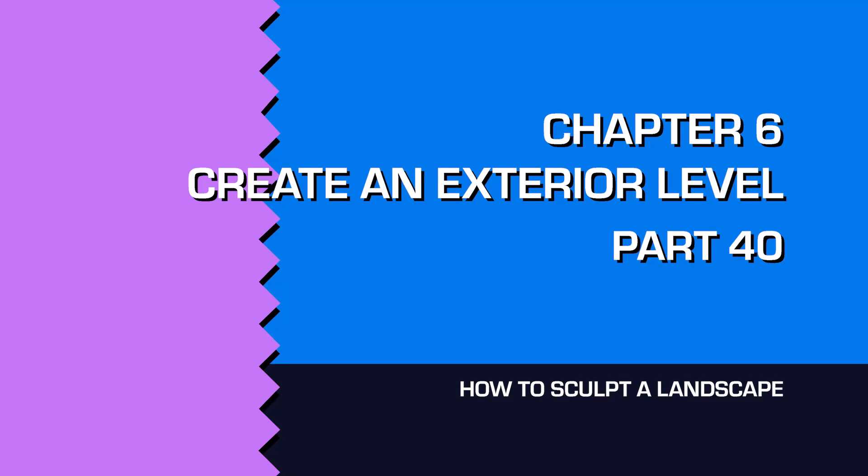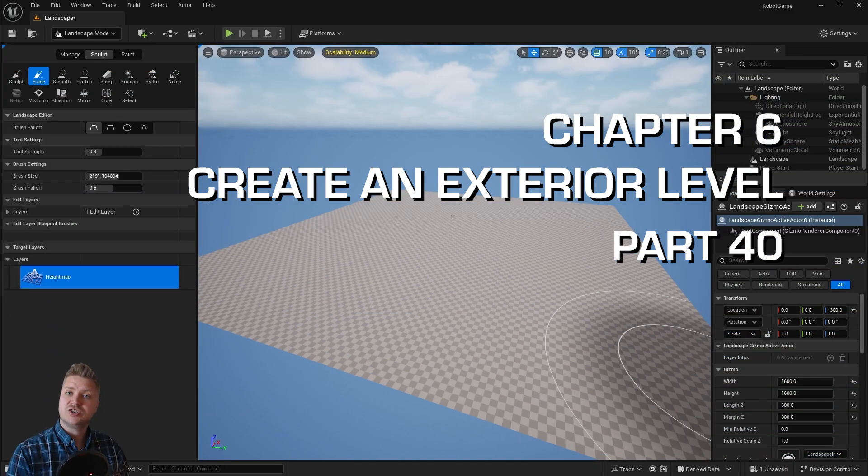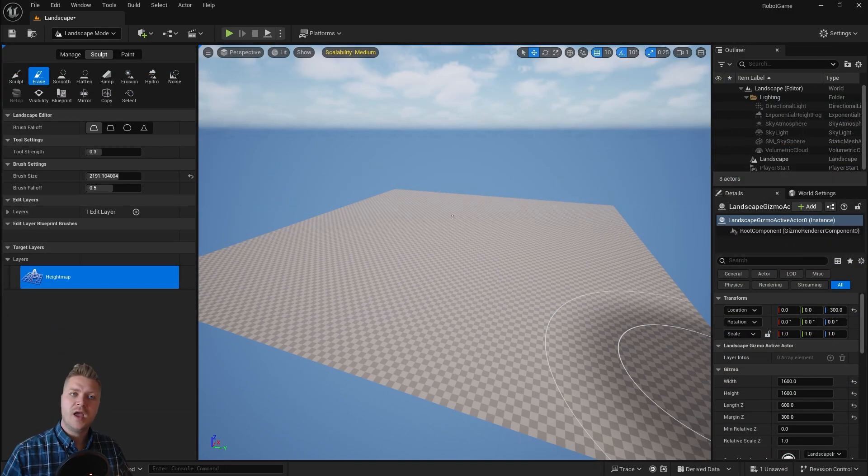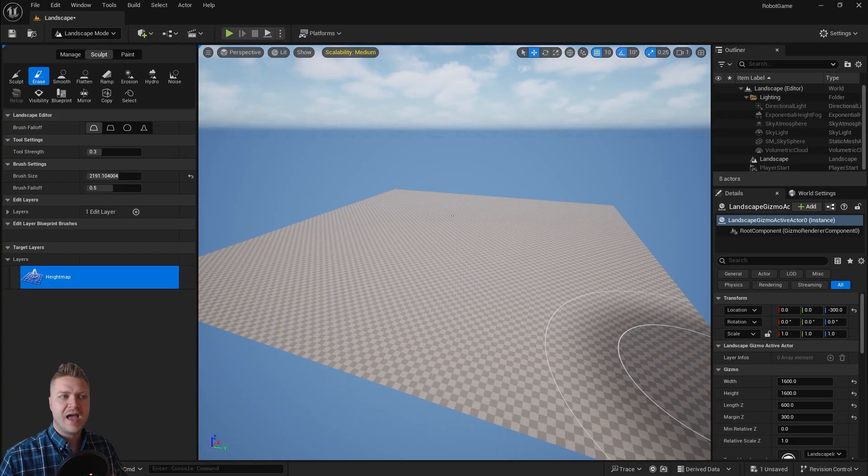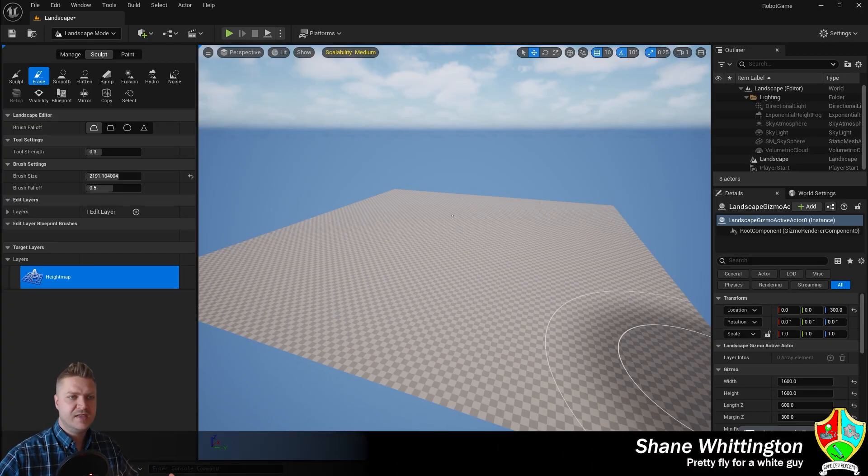Hello, welcome back. Let's do some sculpting then shall we? We are going to make our landscape that's going to be for our second level in the game we're creating.